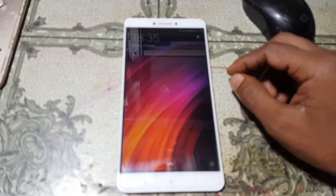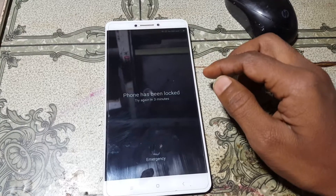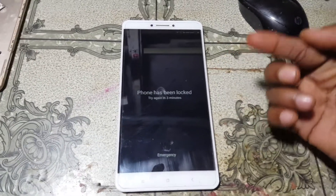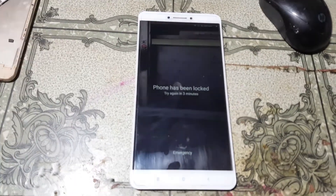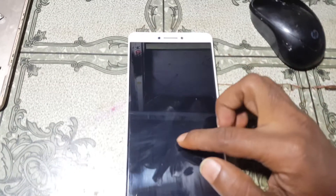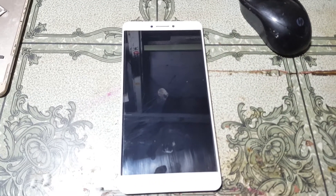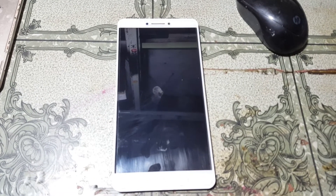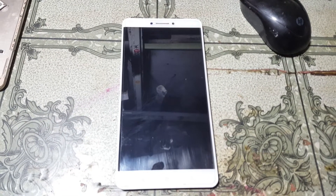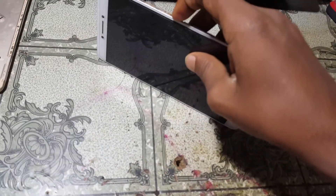Hey, what's up guys, welcome back to my channel. In this video I'm going to show you how we can remove pattern lock from Redmi Mi Max with a free tool. If you have not subscribed to my channel, please do subscribe and share this video with your friends.